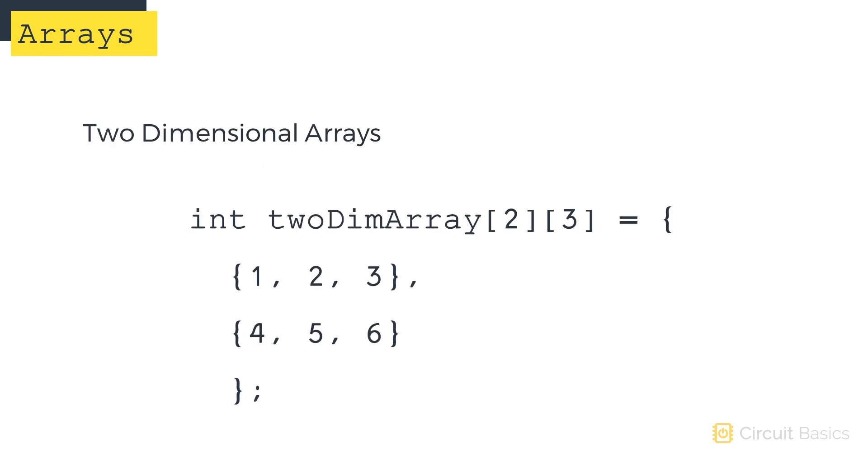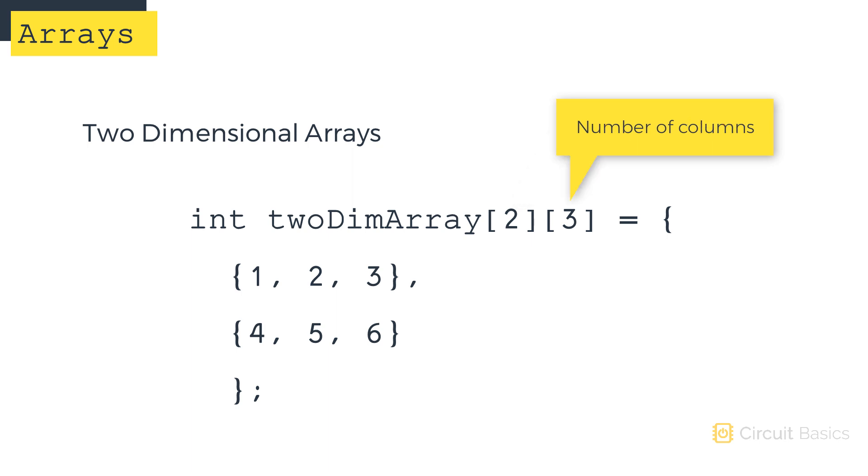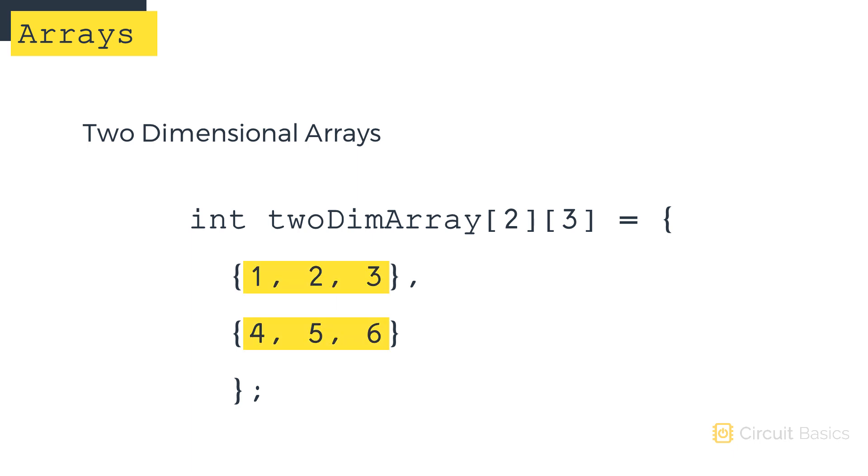The syntax is similar, but we just need to expand on the one-dimensional array a bit. This code will declare a two-dimensional array with six elements. The number in the first pair of square brackets sets the number of rows. The number in the second pair of brackets sets the number of elements in each row. So two and three defines a two-dimensional array with two rows and three columns. The elements are enclosed inside two sets of curly brackets like this.